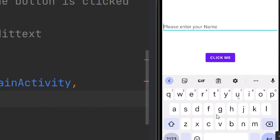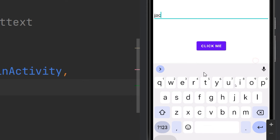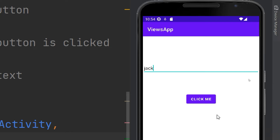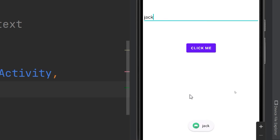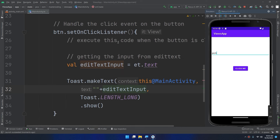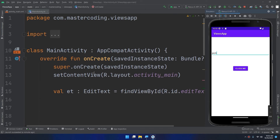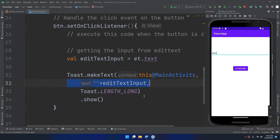When the user enters their name in the EditText and clicks the button, it will display their name in the toast message. If I run the program, enter the name 'Jack', and click the button — it displays 'Jack'. So in this exercise we've learned how to create a button, handle click events, create a listener, and use the EditText to get text using et.text and display it in a toast message.